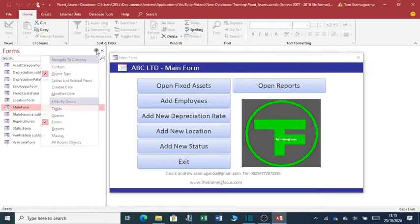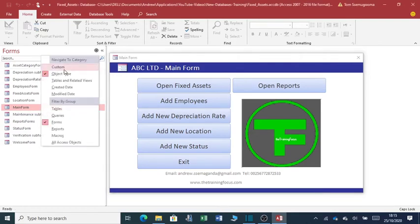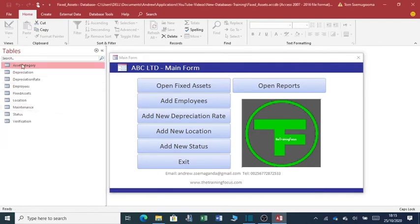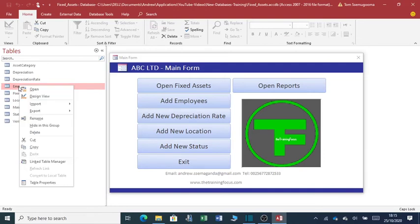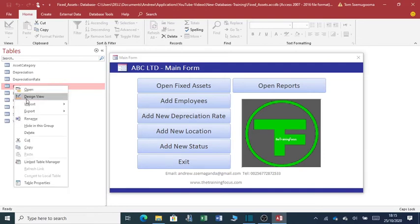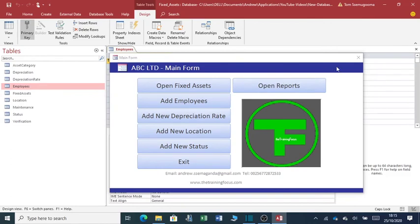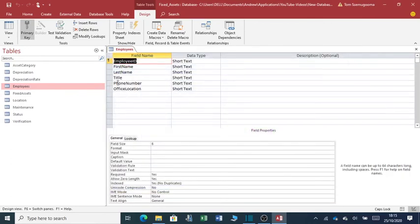So, you have a number of objects as I said. There are tables here. You can go to design view of these tables. For example, if you wanted to change the design of employees, you can right click and click on design view. You can manually close that.